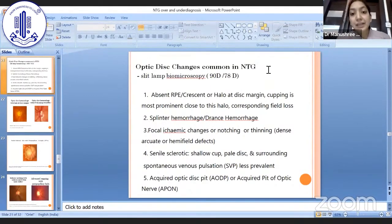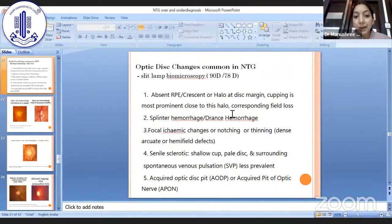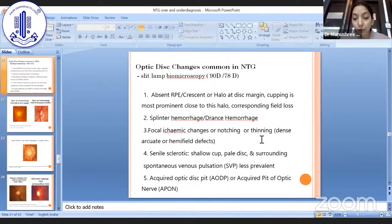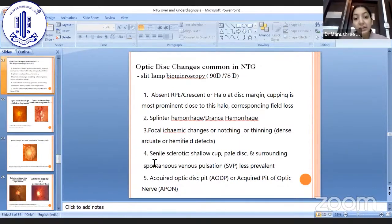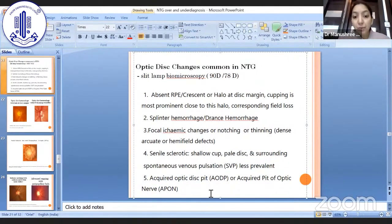There are specific disc signs which are clues towards NTG — these are positive signs to look for. One is absent RPE, which presents as a crescent or halo at the disc margin; cupping is most prominent close to this halo and corresponding field loss is seen. Then splinter or flame hemorrhages are commonly seen. Focal ischemic changes, also known as notching or focal thinning, are associated with dense arcuate or hemifield defects. It could also present as a senile sclerotic disc with a shallow, pale cup. These patients may also show an acquired optic disc pit.